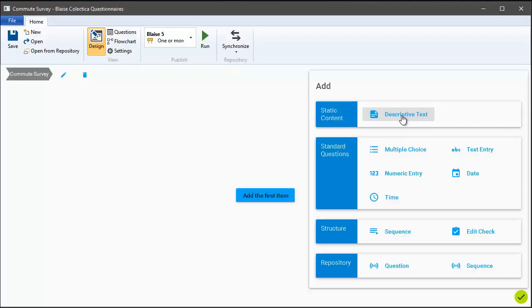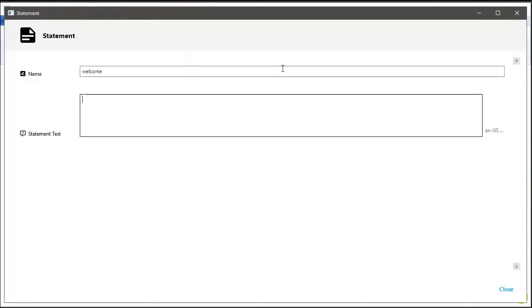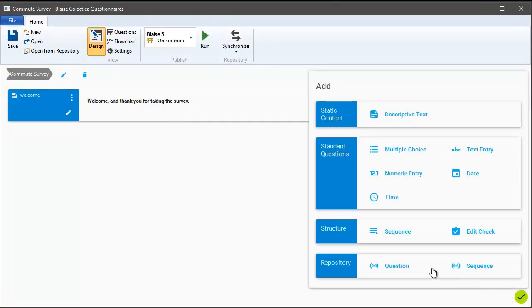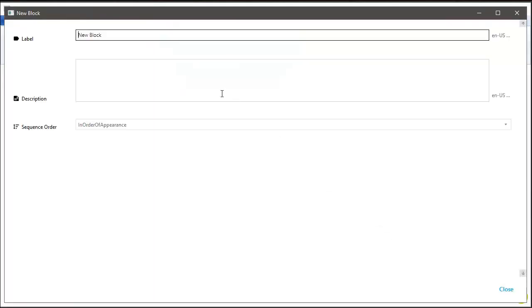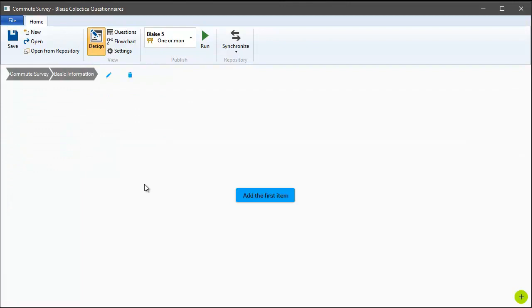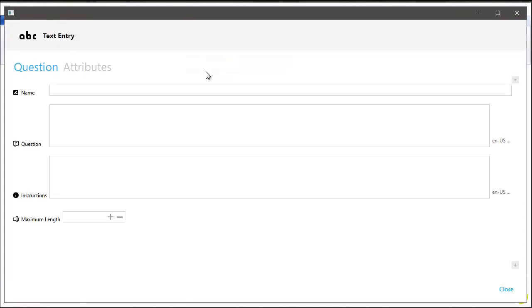To start let's add a welcome message to welcome people to our survey. Next let's create a section. We're going to create a nicely organized survey, so let's create a section to gather some basic information from the respondent. We'll drill into that section and add a few questions, starting with what's your name. That's a text question.